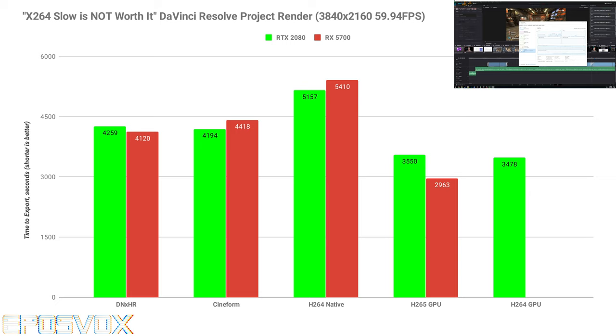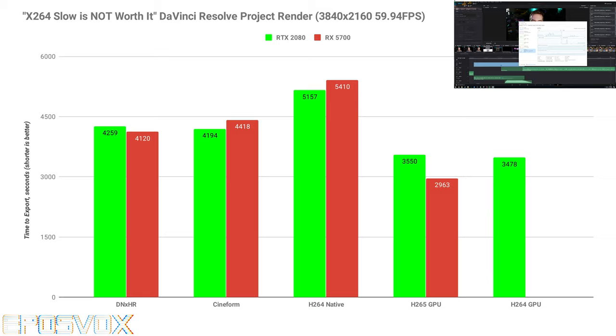And then switching over to GPU HEVC encoding, it's about 10 minutes faster on the 5700. So trading blows or right exactly the same, which is ridiculous for the price point. Now they both have the same amount of VRAM, but their compute power should still be different. And I did notice as I'm going through, I'm checking task manager.